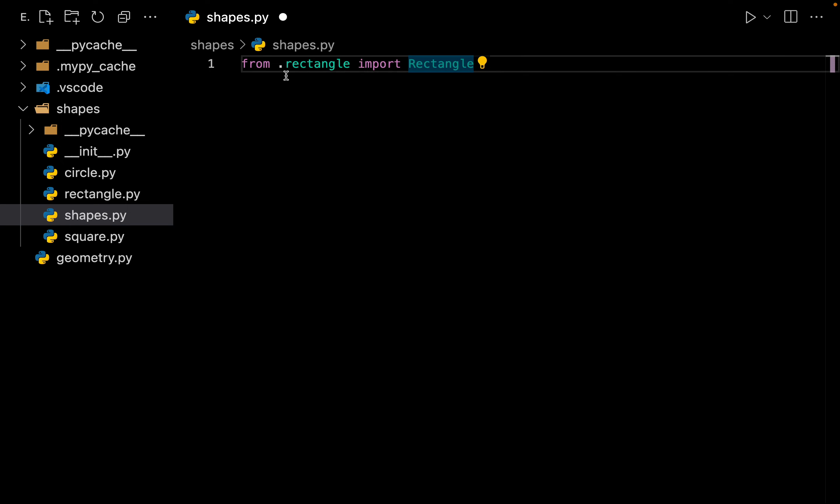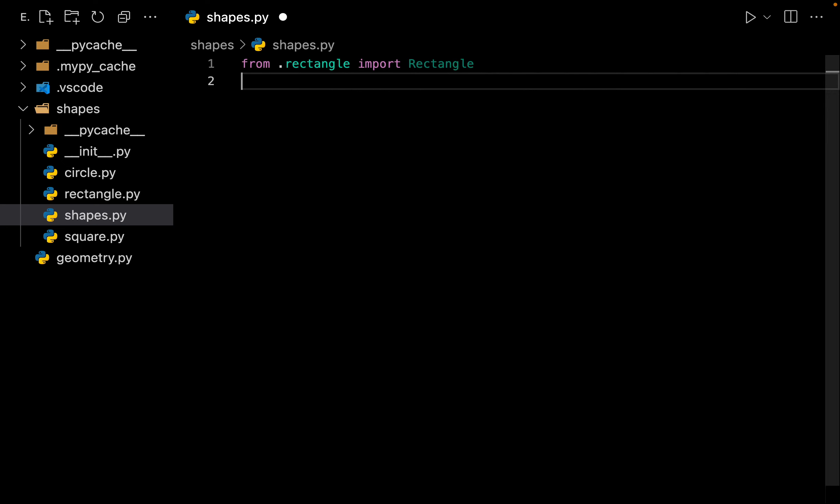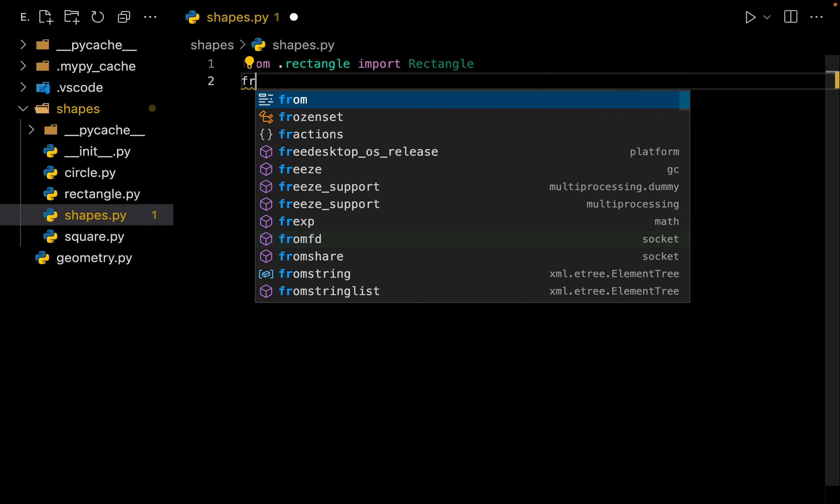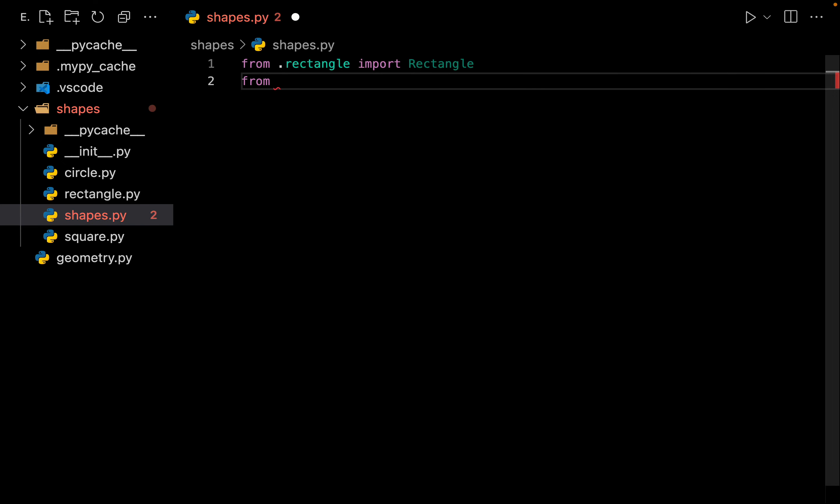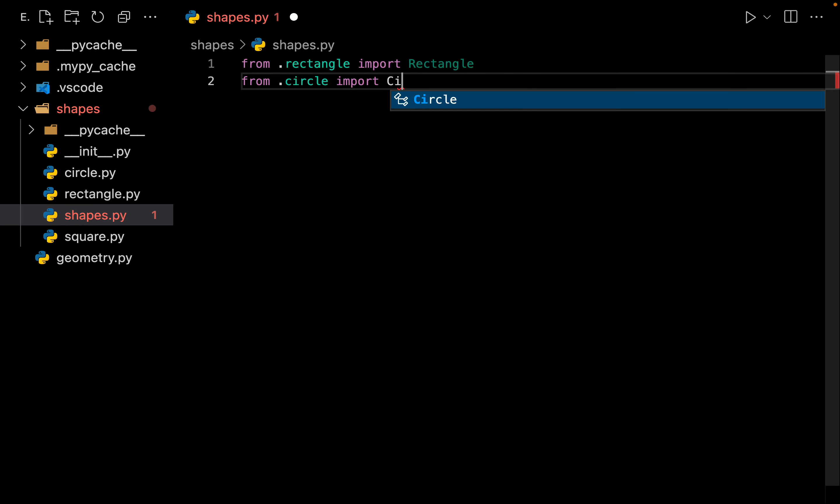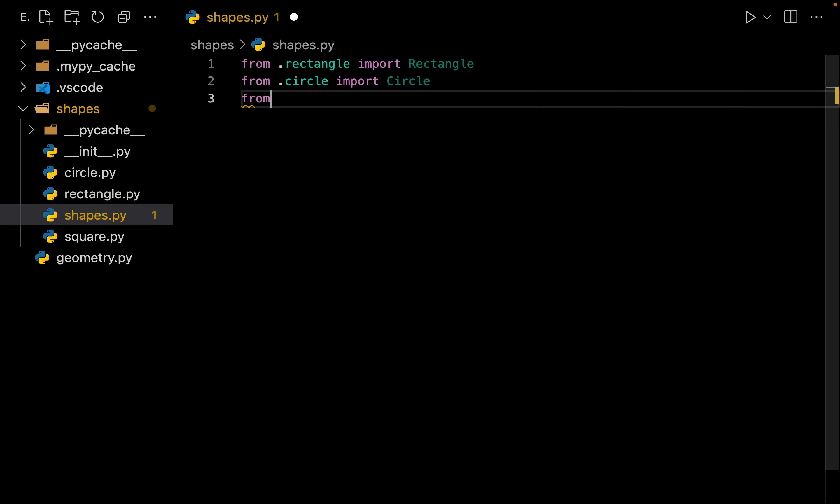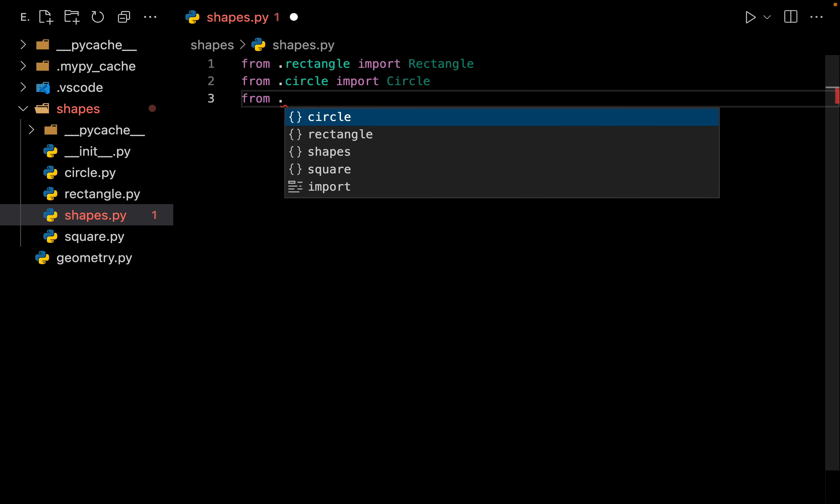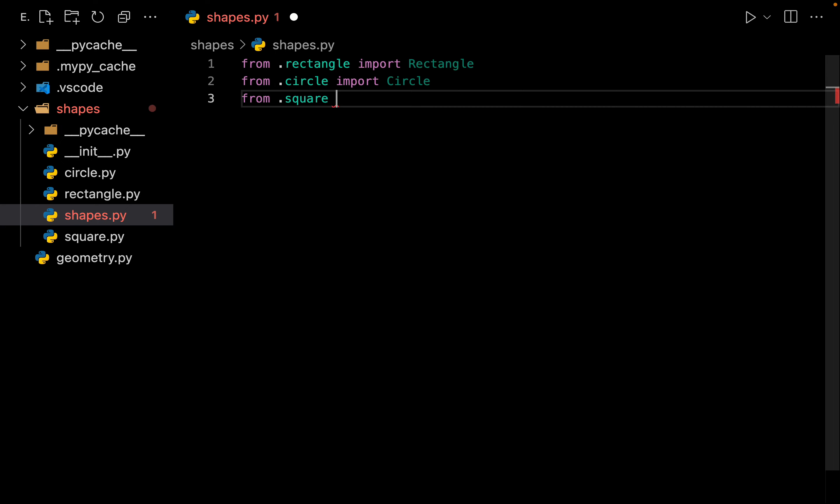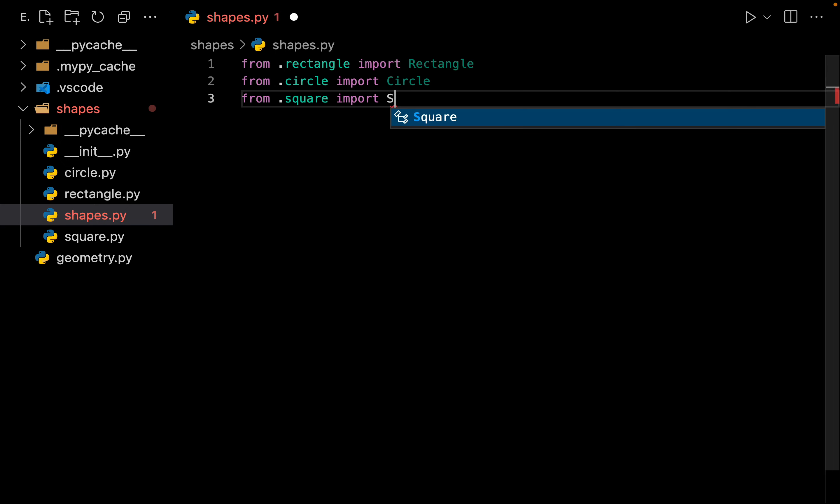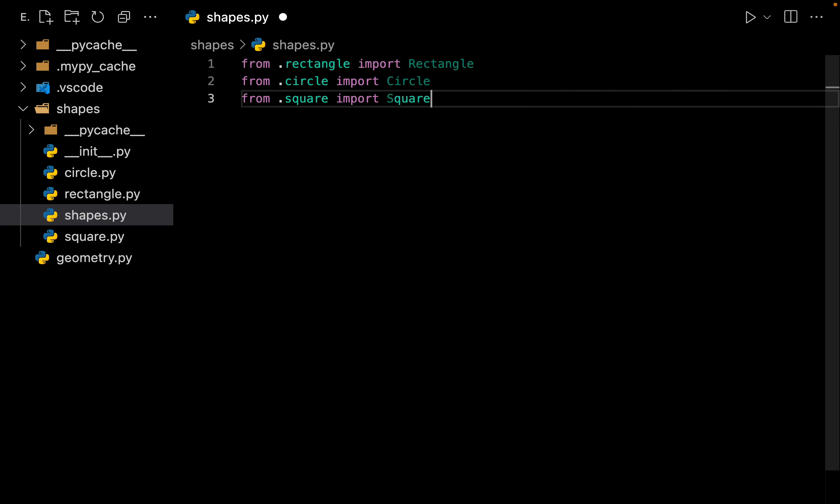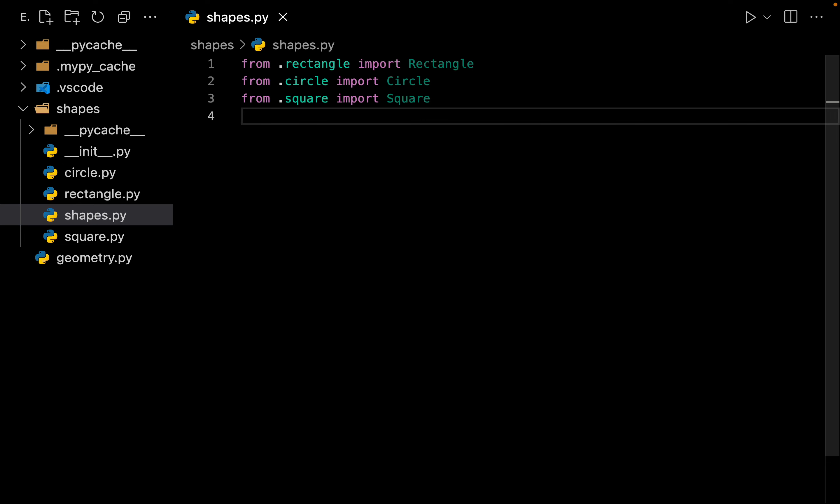From my current package I want you to go to my module of rectangle and from that module import Rectangle. Let's do the same thing for circle, so I can say dot circle import Circle. And also from dot square import my Square.